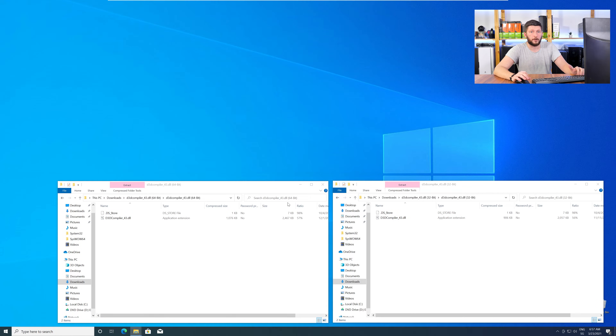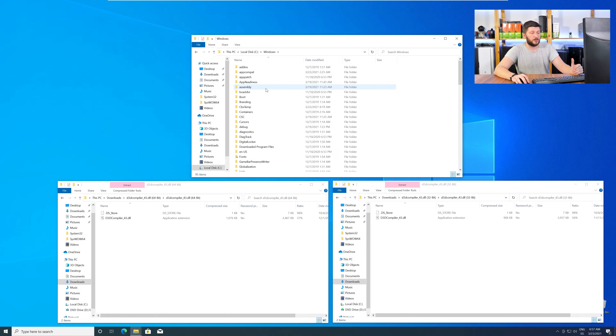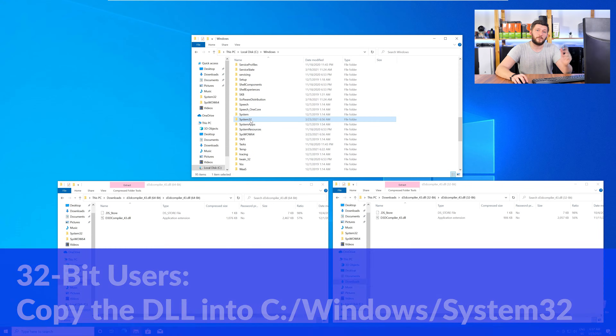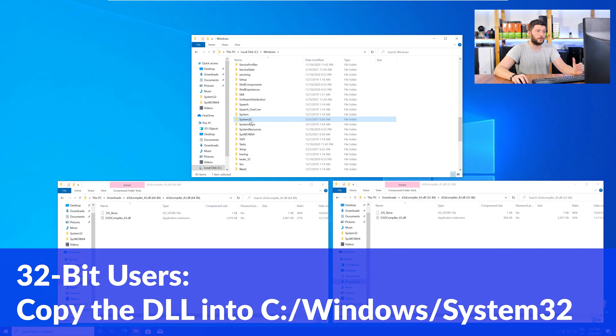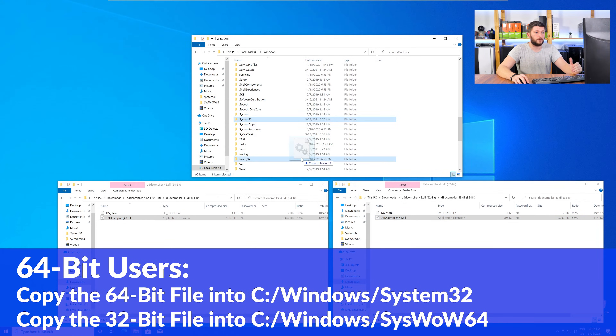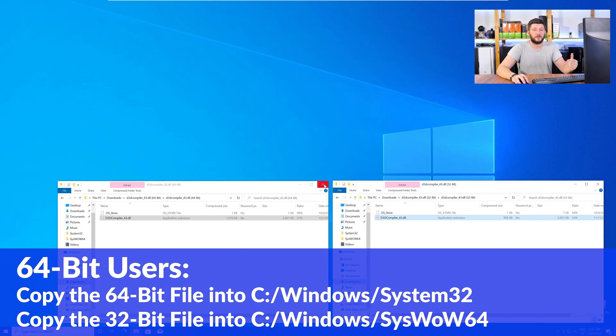Now we need to open up our Explorer and head over to our main PC, then into our C drive and then into the Windows folder. Scroll all the way down until you can see the folders called System32 and SysWOW64. For 32 bit Windows users, drag your 32 bit file into the System32 folder. For 64 bit users, drag the 64 bit file into System32 and the 32 bit file into SysWOW64. Now close all the windows and restart your PC — after a fresh restart, the program should detect the DLL correctly and open up just fine.